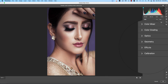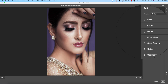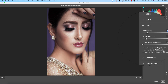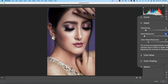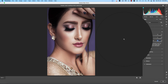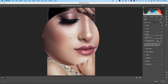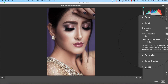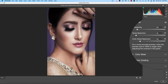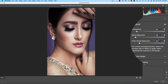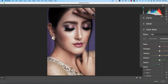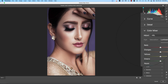Now going to the Detail panel and adding some sharpening and noise reduction. There are two types of noise in a photo: black-and-white noise and color noise. I reduced both — about 12 for luminance noise and 24 for color noise. Then moving on to Color Mixer with Hue, Saturation, and Luminance.